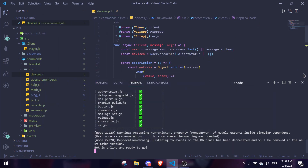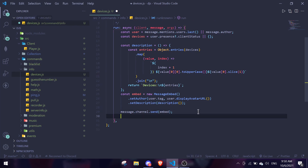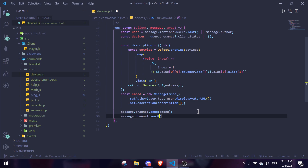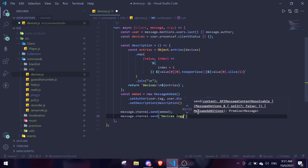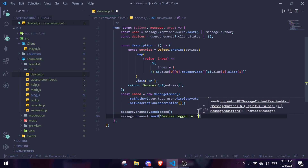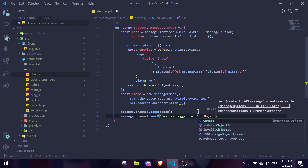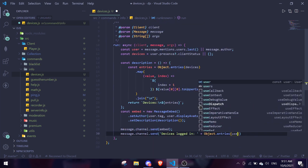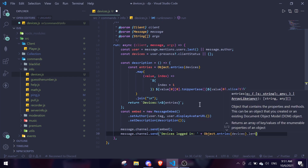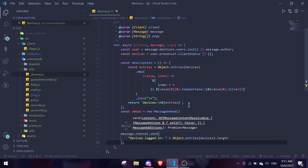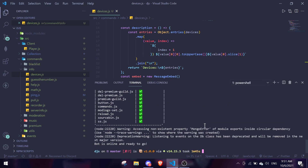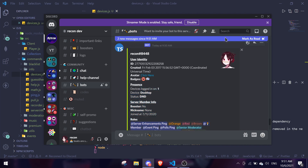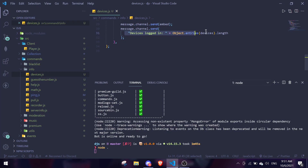You can also show a device count. Send a separate message: message.channel.send with 'Devices logged in:' plus Object.entries(devices).length. This will show how many devices you're logged in on. If you want to do this, just add that line of code.